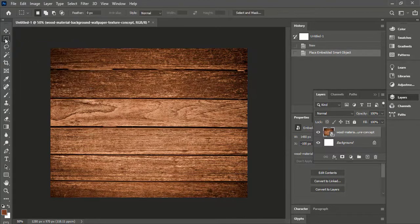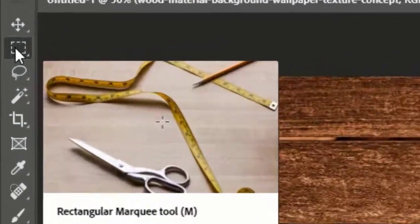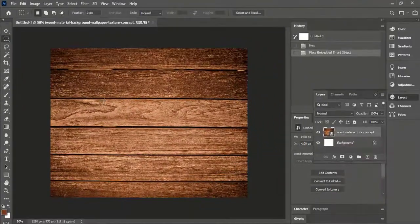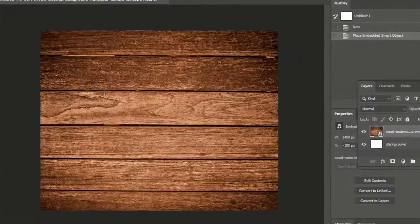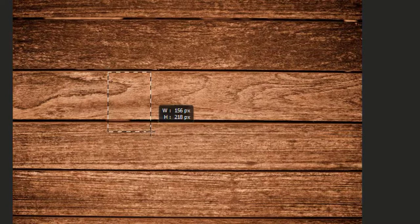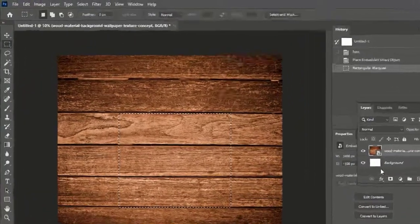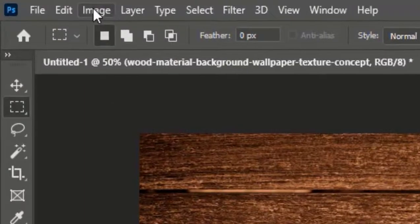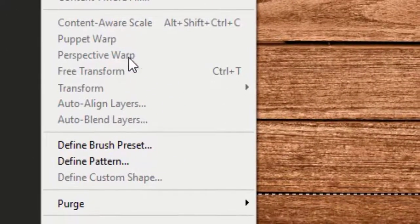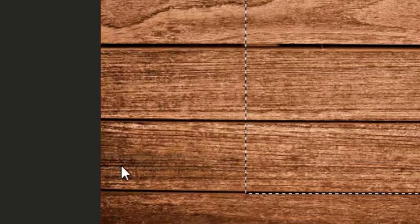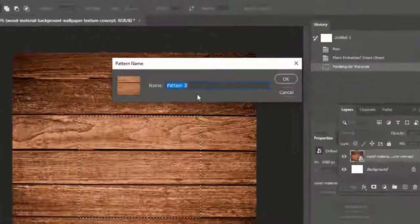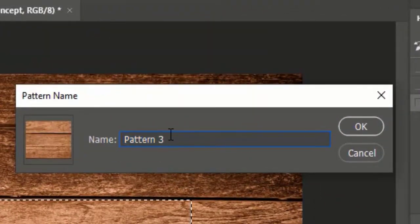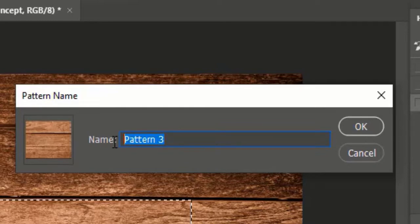Now click on Rectangular Marquee Tool or press M. Select some portion of the image. Go to Edit and define pattern. Name it as wood pattern and press OK.